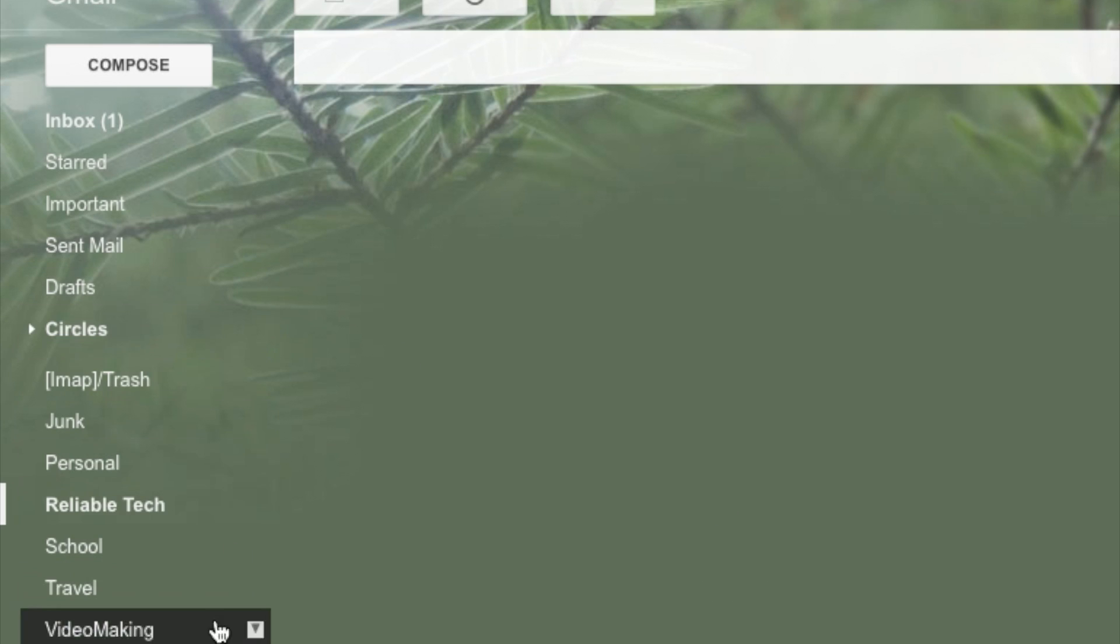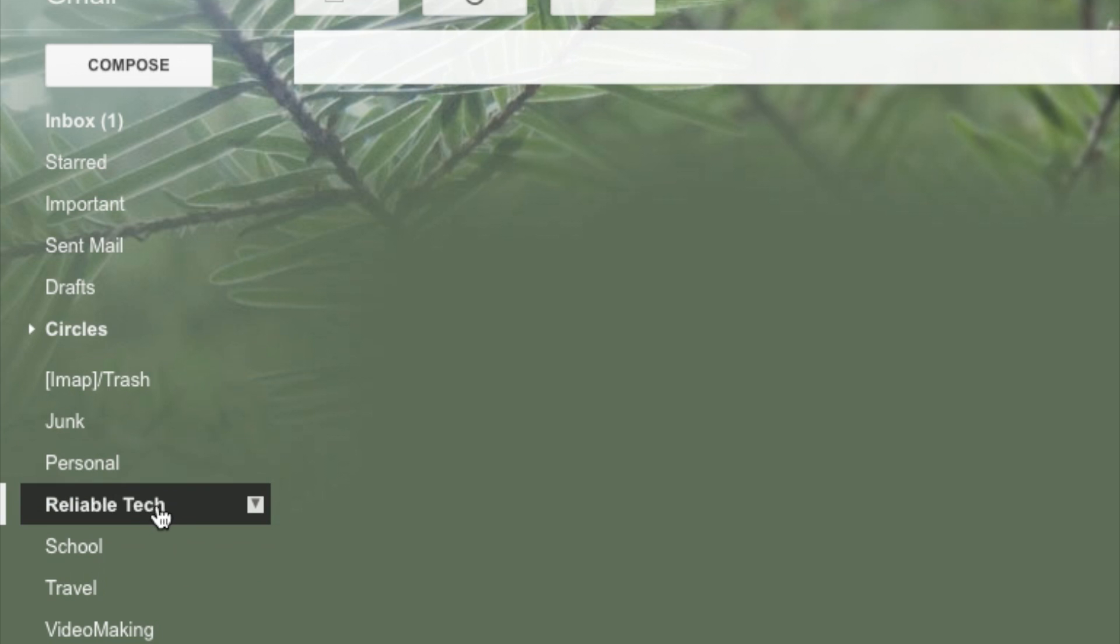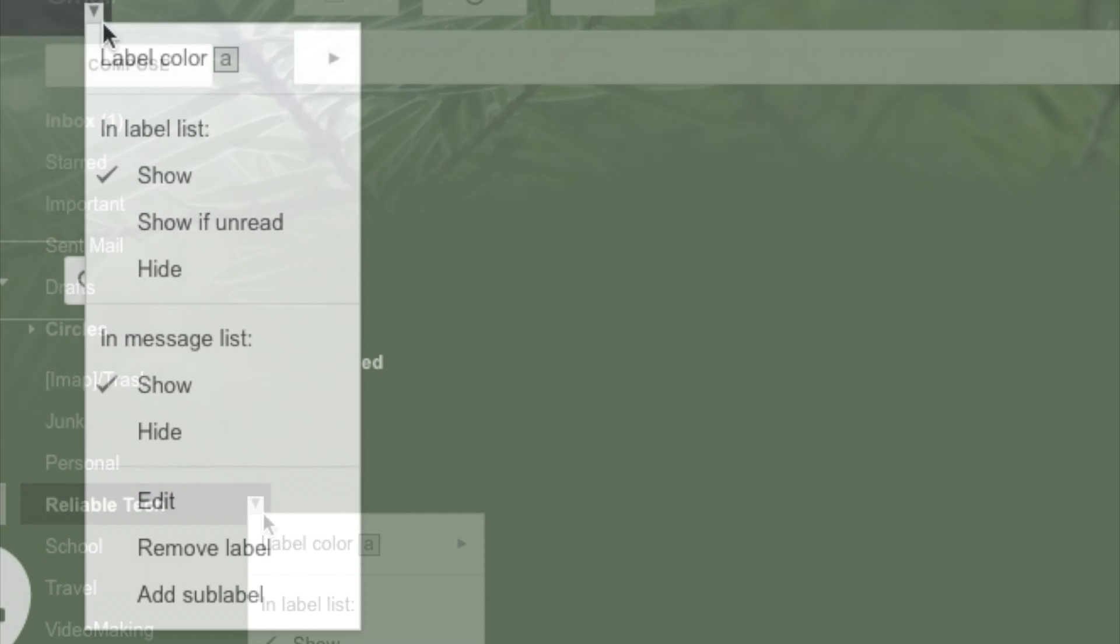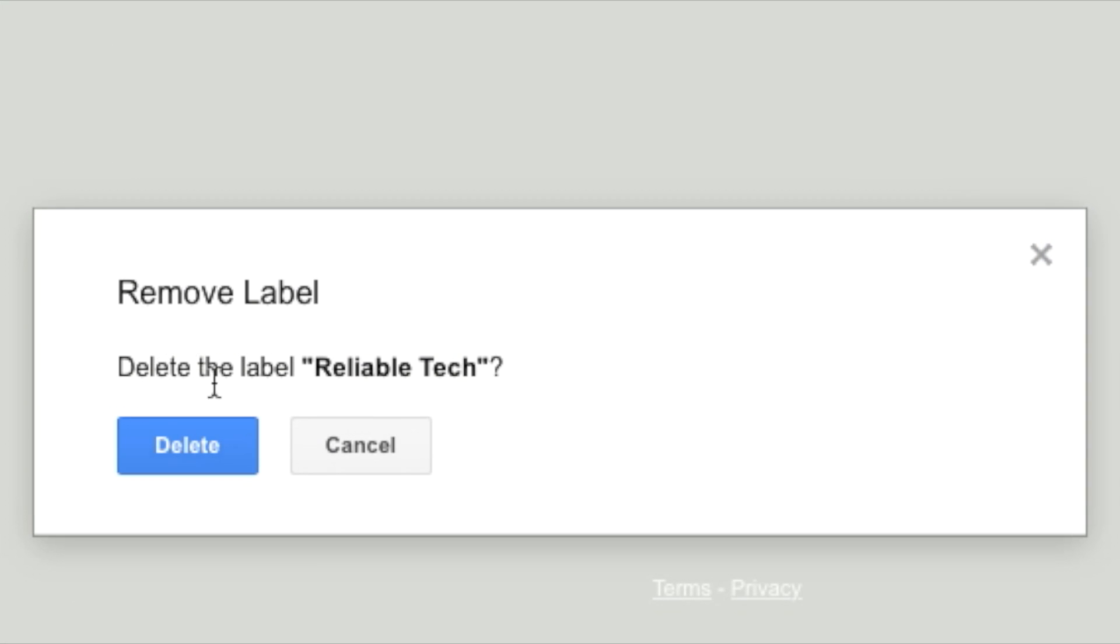Look for my folder's name under the compose column, and then right across it I'm going to hit the arrow, then remove label.